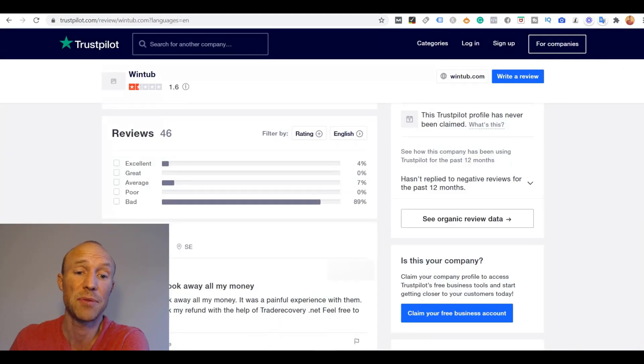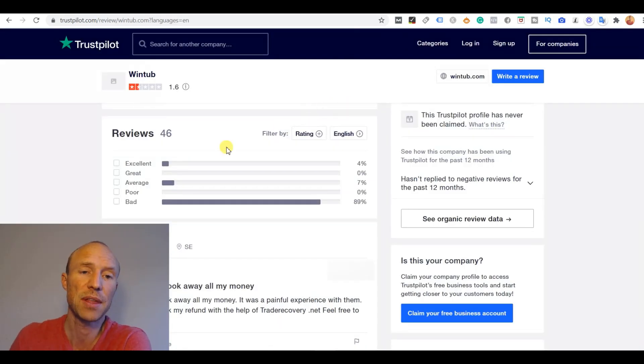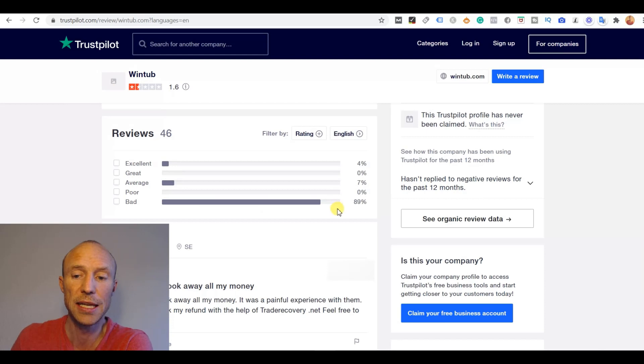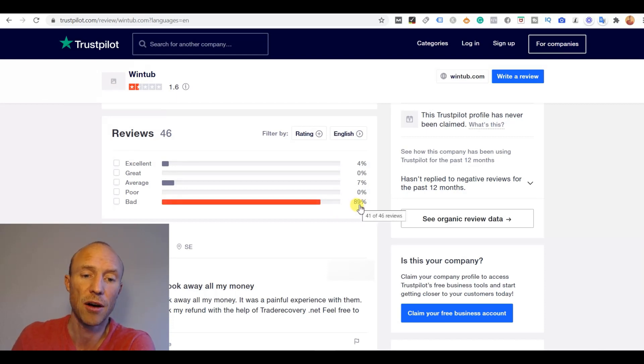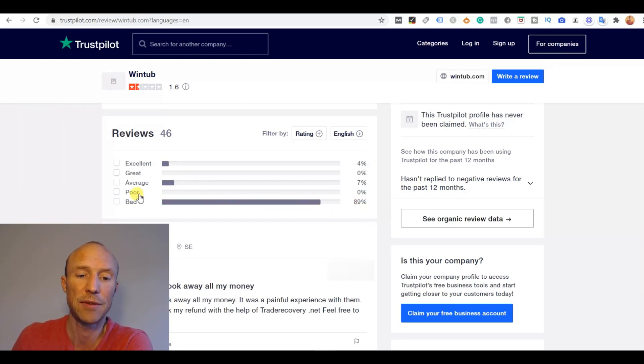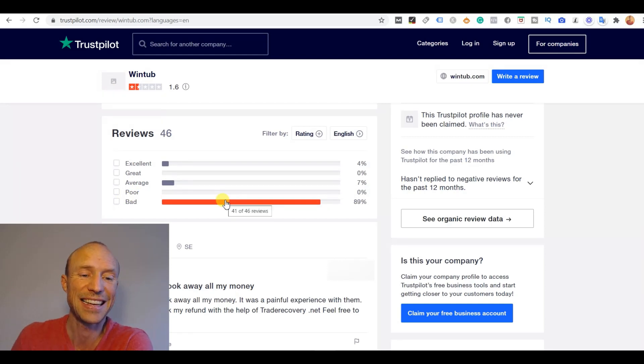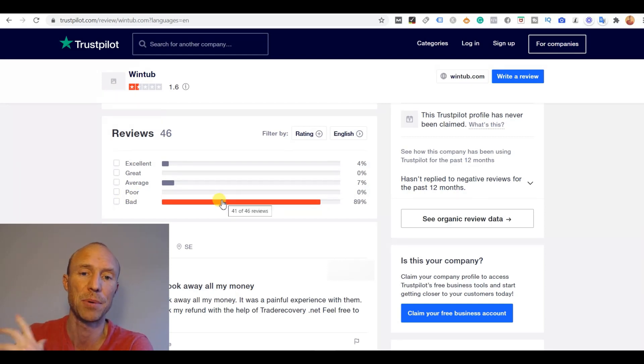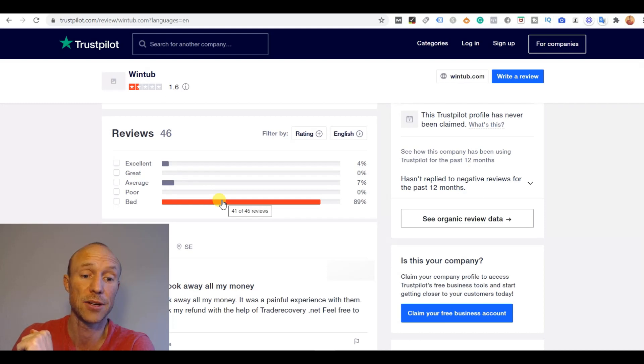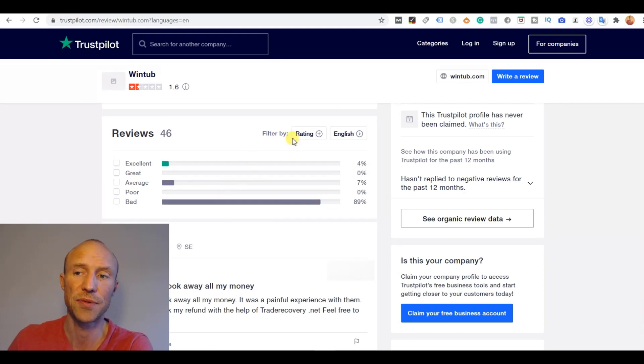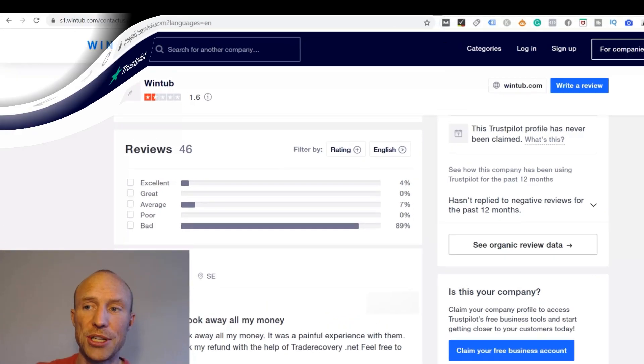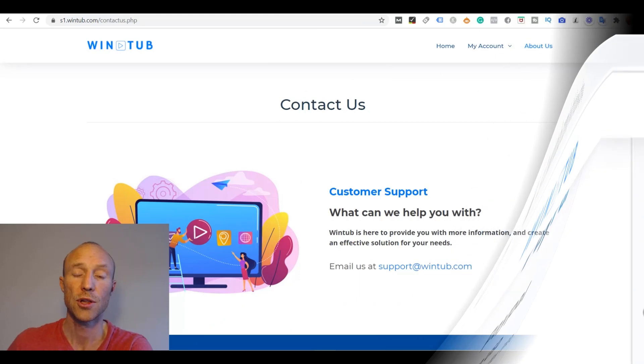However if I for example look at something like Trustpilot, you can see that 89% of the people leaving reviews there are actually giving the worst score that they can give and there's a lot of comments here about people not getting their money and complaining about suddenly earning a lot less for the videos.